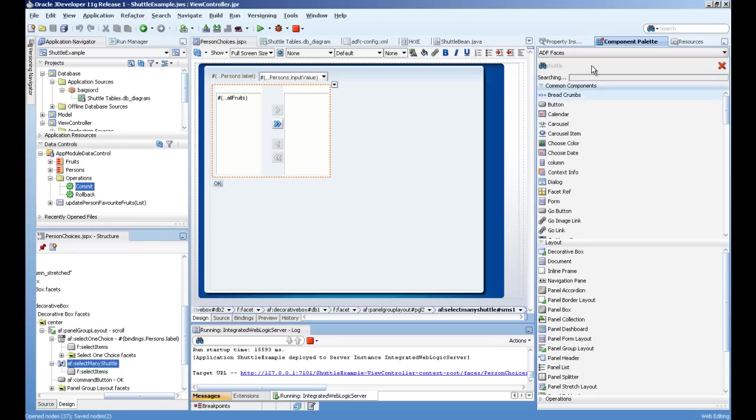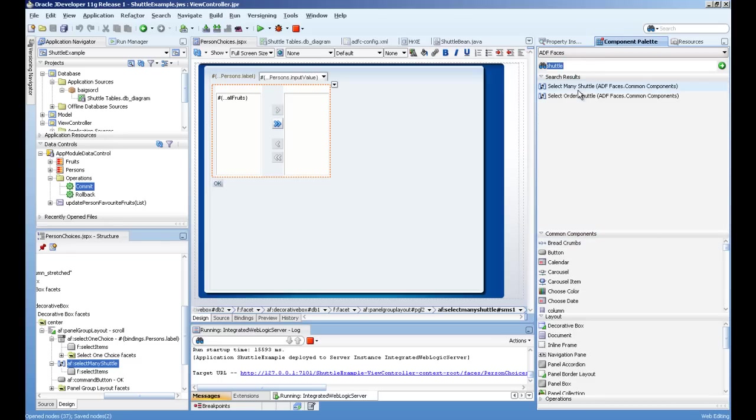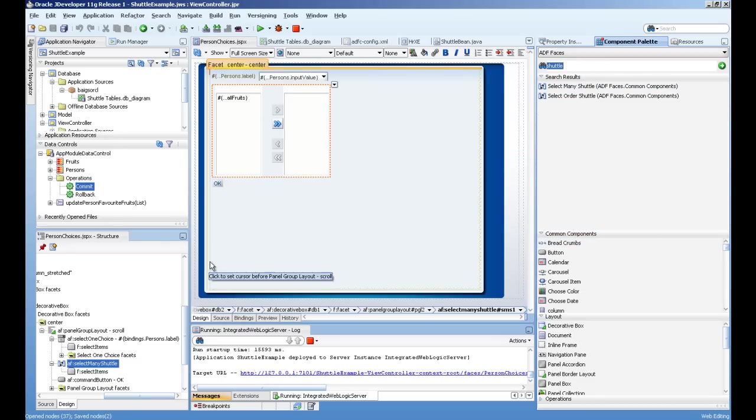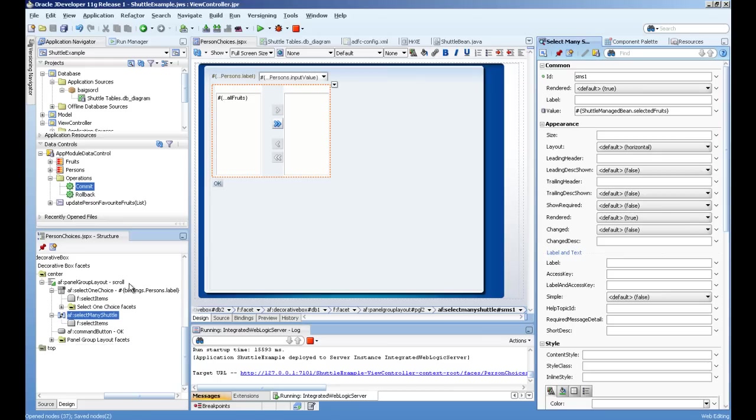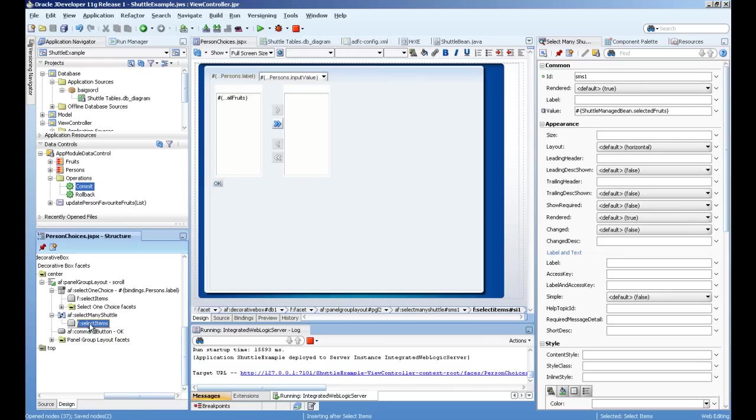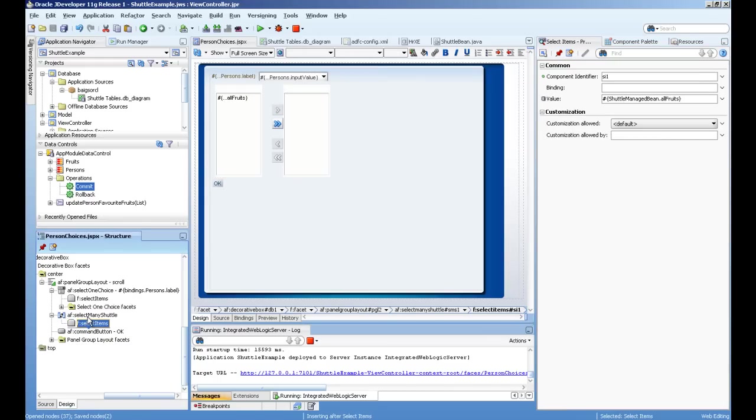You can simply use select many shuttle. And shuttle has actually two parts. First is this select item you can see here. First part actually takes a list parameter.